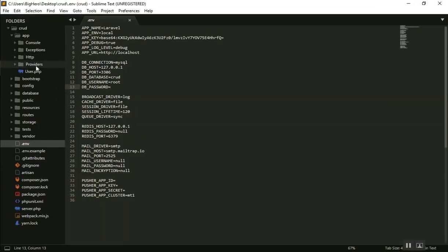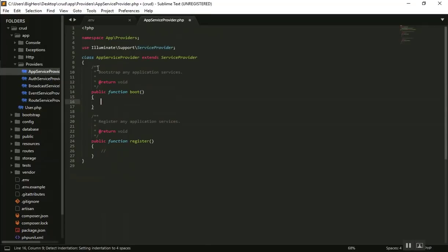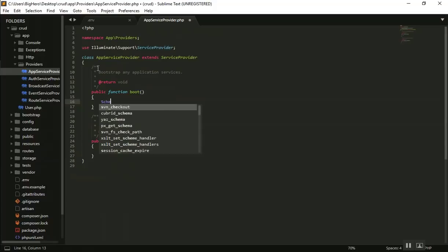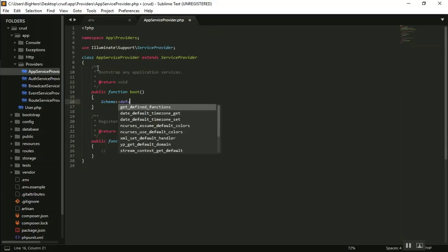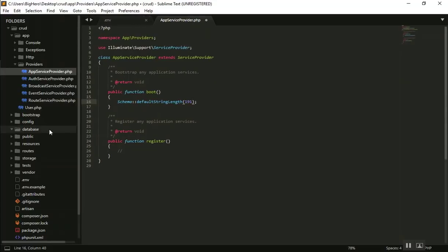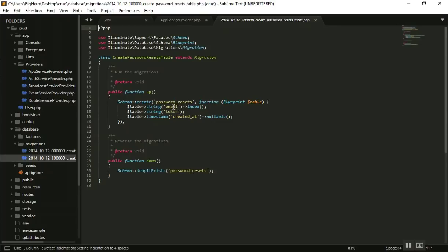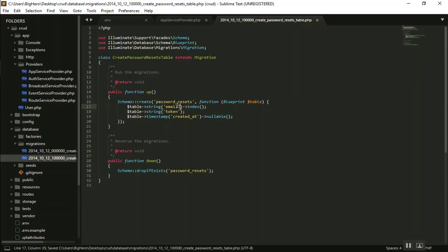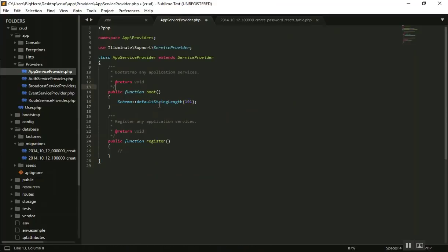Go to the AppServiceProvider. In the boot method, write Schema::defaultStringLength(191). The way it works is that when you create a migration file — for example, the email field which has no length specified — instead of putting a length on every individual field, we set it in the boot function so all string fields default to a length of 191.